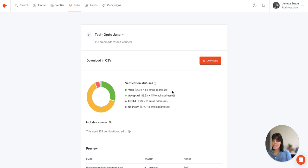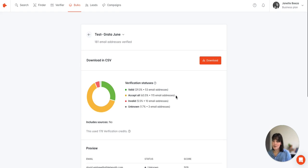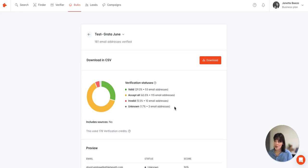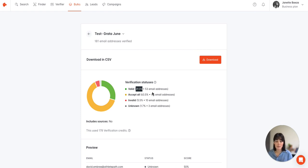We have valid, accept all, invalid and unknown, and we have the breakdown. For example 29% are considered valid.